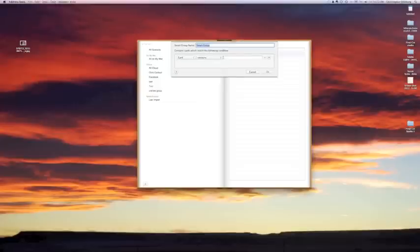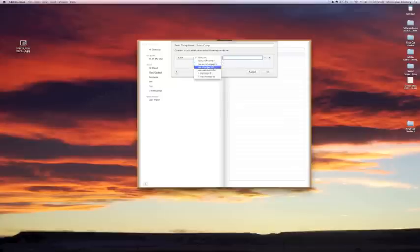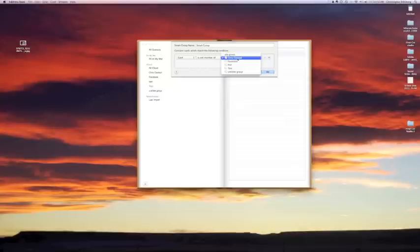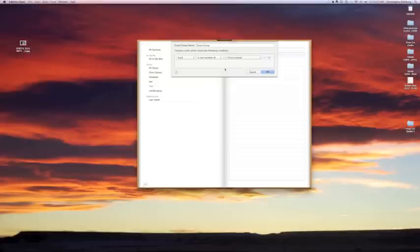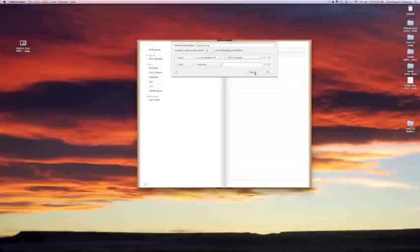I'm going to click on smart group so you can really see what that looks like. I can look for specific cards, like contacts, that contain or do not contain whatever I put in here. If I want someone that's not a member of Chris's contacts or my Facebook one, I can make that a specification. I can add another specification and I can keep going crazy as I want with any of these features.